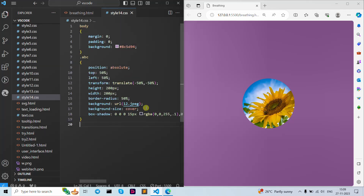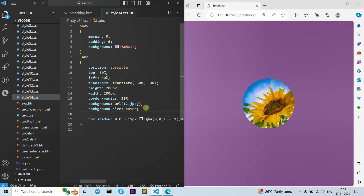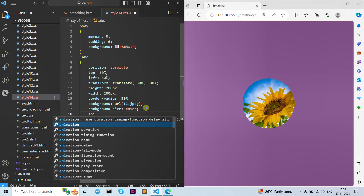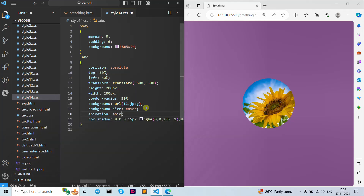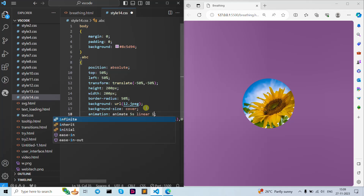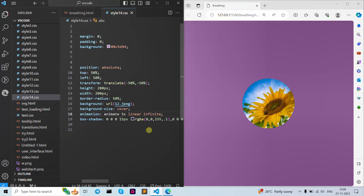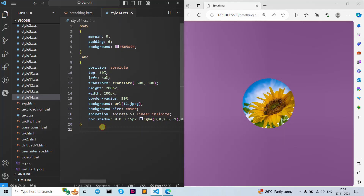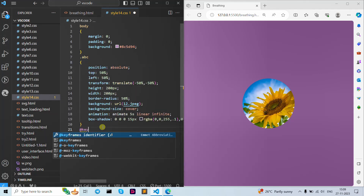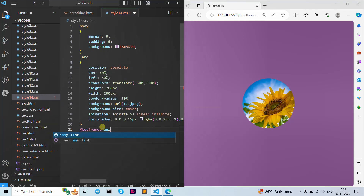Now let's add our animation. I'm going to give it the name 'animate', with 5 seconds, linear, infinite. Now let's define the keyframes — the name is also 'animate', curly brackets open and close.